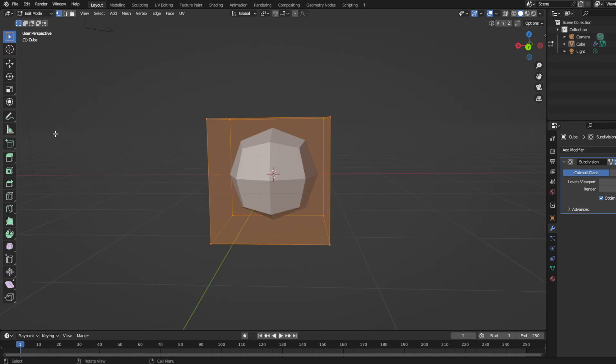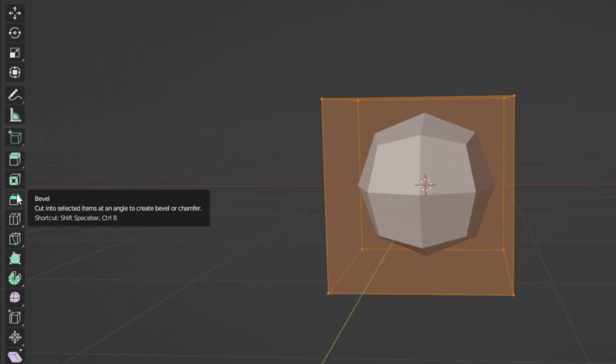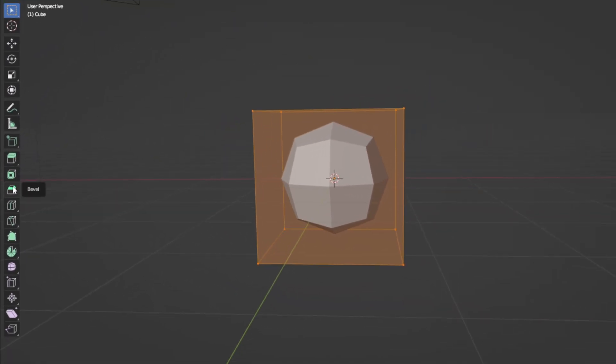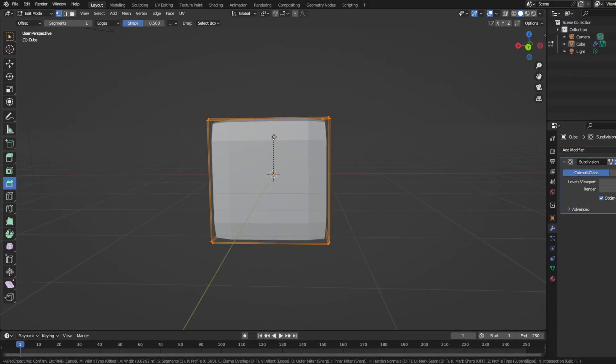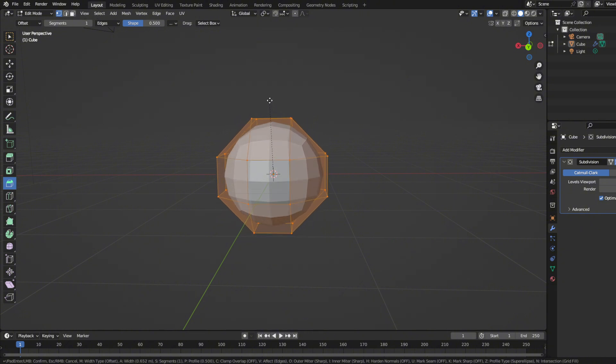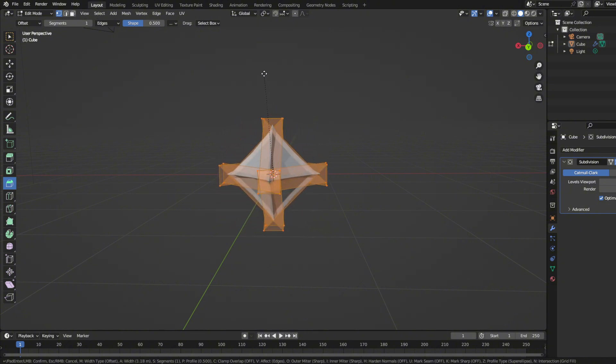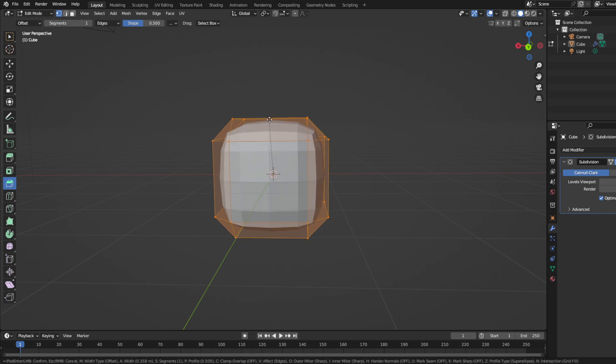After pressing that, go to the editor on the left and press the bevel tab. Then you will see this yellow line appear, and I want you to expand it. This will be the base of your pet. You can decide how long you want it to be, but I will have mine as normal.